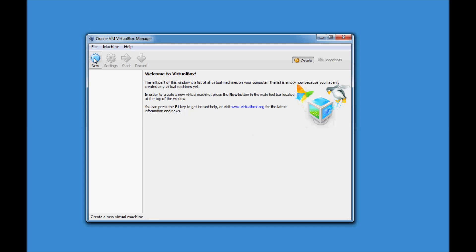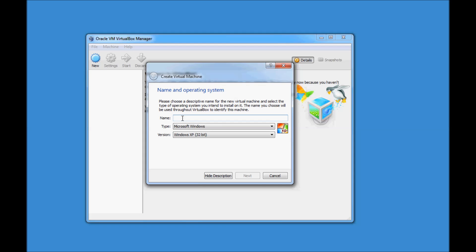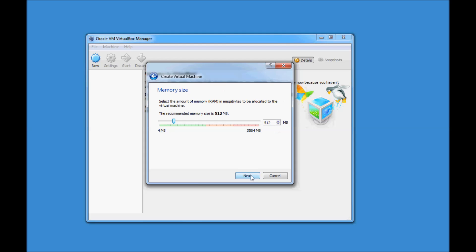In the upper left corner you'll see New — just click on New. Give this virtual machine the name Red Hat. Once you type in Red Hat, it will automatically set the type as Linux and the version as Red Hat. Just click on Next.